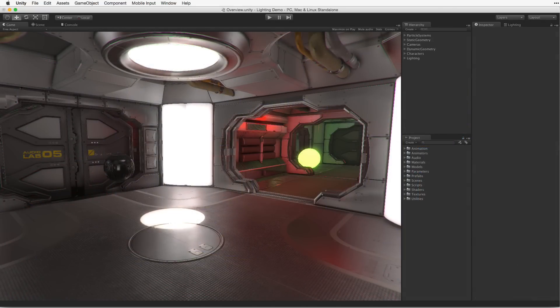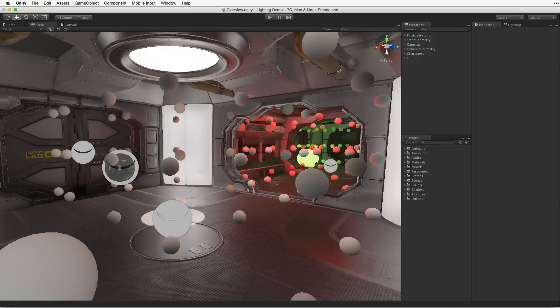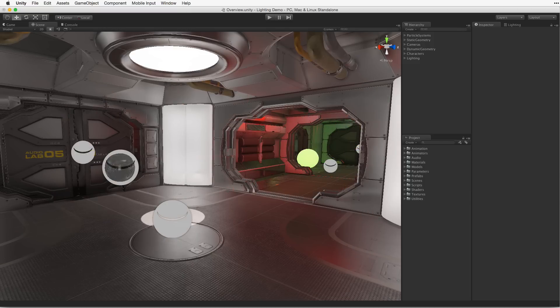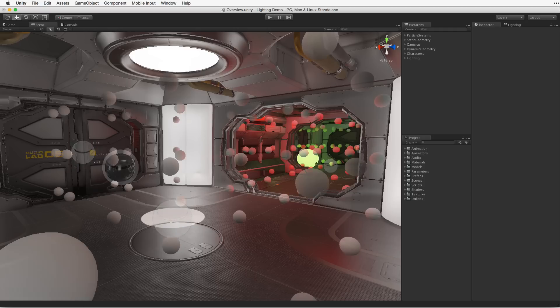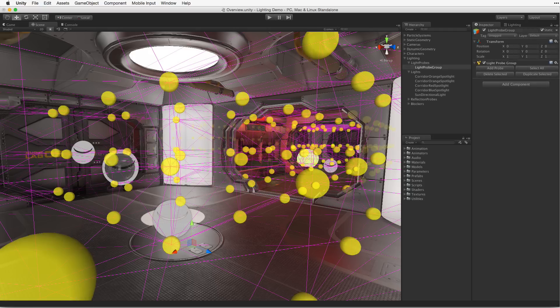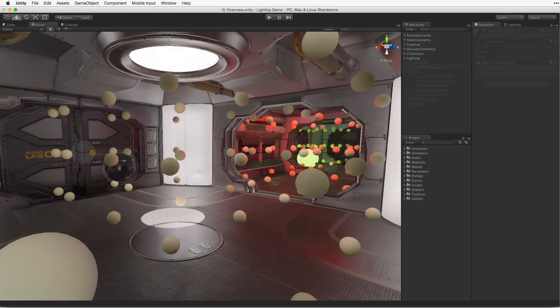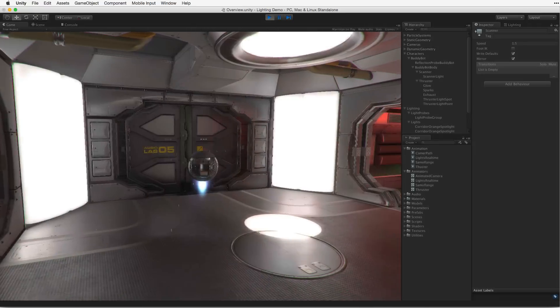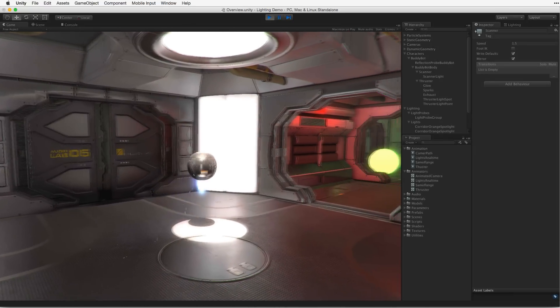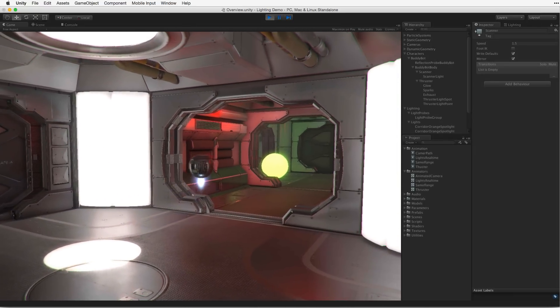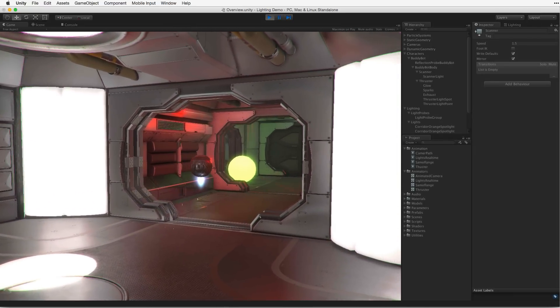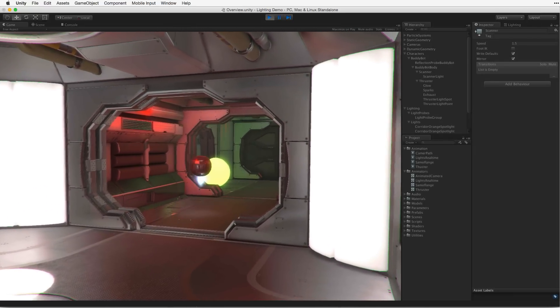The final contributing factor in lighting a Unity scene are probes. There are two types of probes in Unity: light probes and reflection probes. Light probes sample the lighting in the scene at different positions in the world. The information in these probes can be used to light dynamic elements in the scene, such as characters or other moving objects, at a low cost to performance.